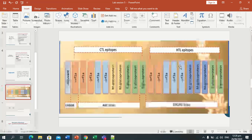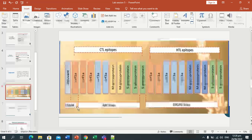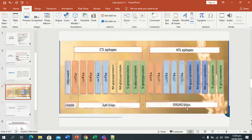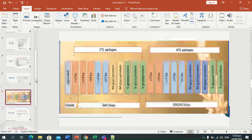This is our graphical display. CTL epitopes and HTL epitopes will be linked together using EAAK linkers and AAY linkers, and the GPGPG linker. Now we will practically perform how vaccine construction is done.